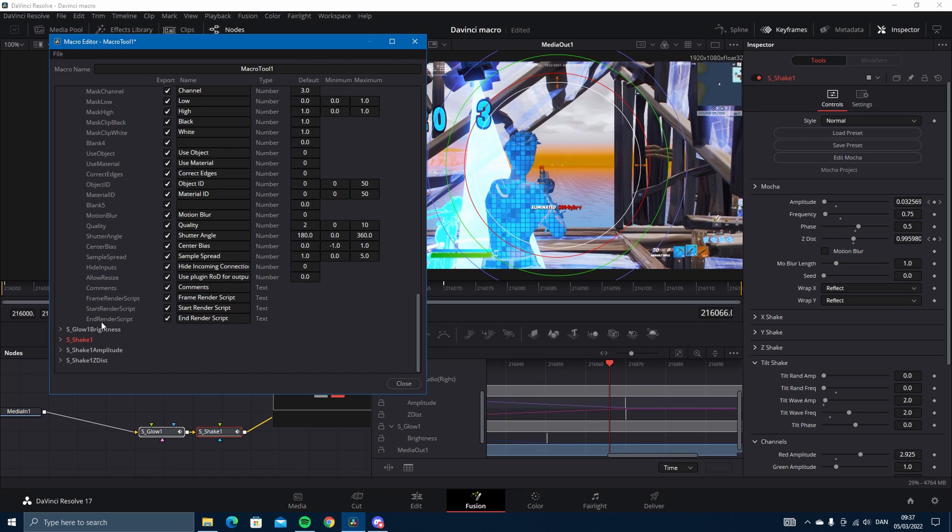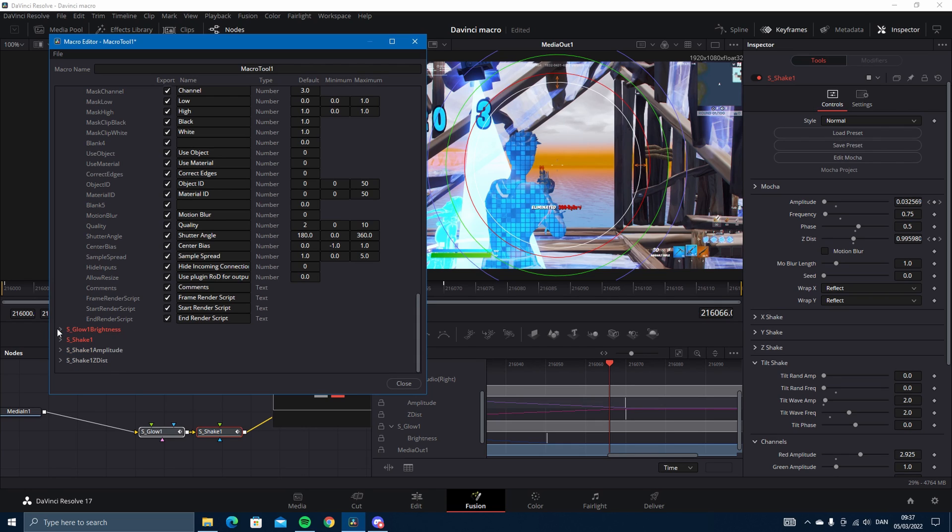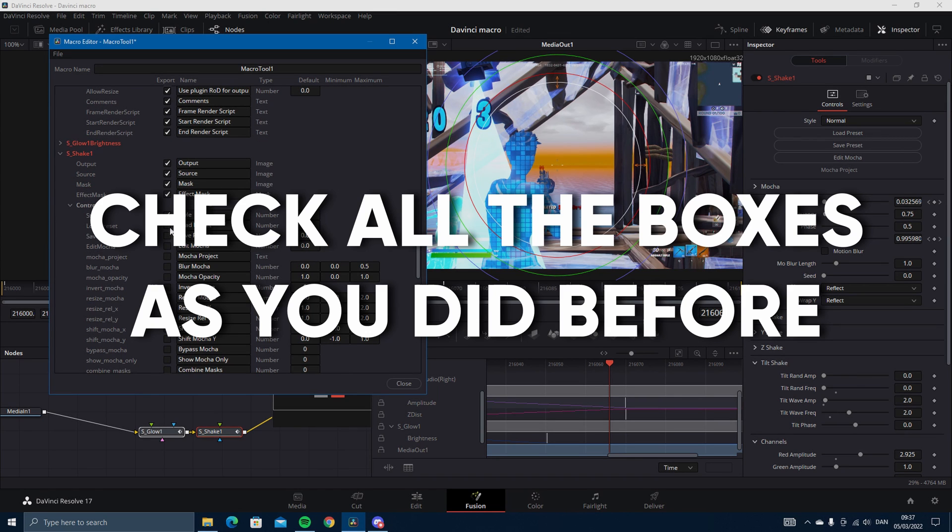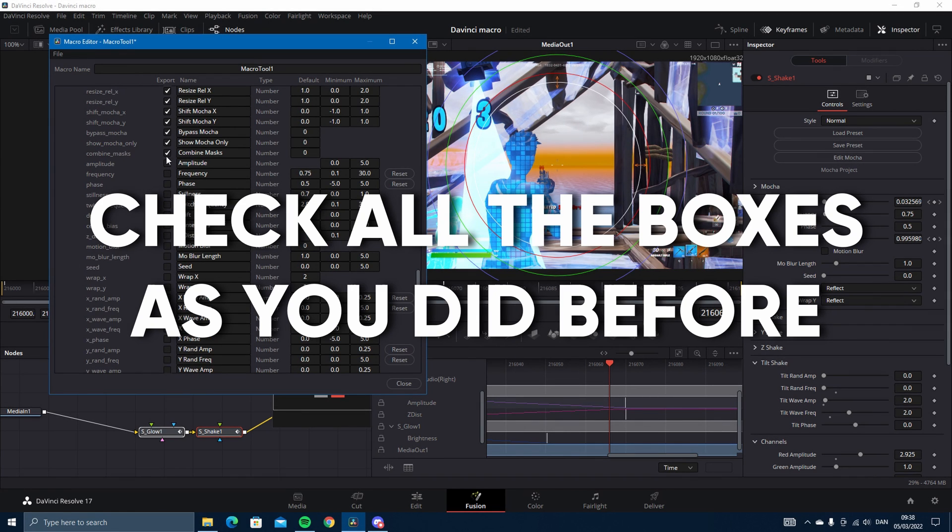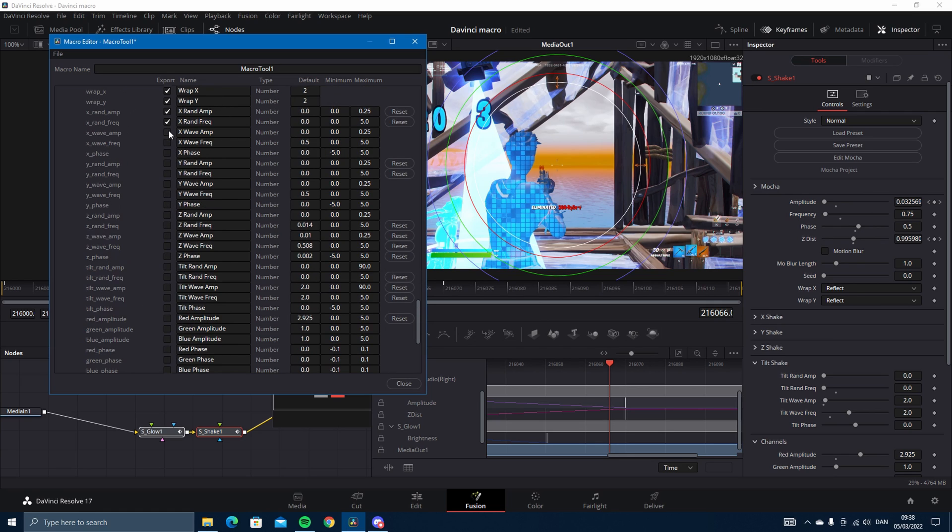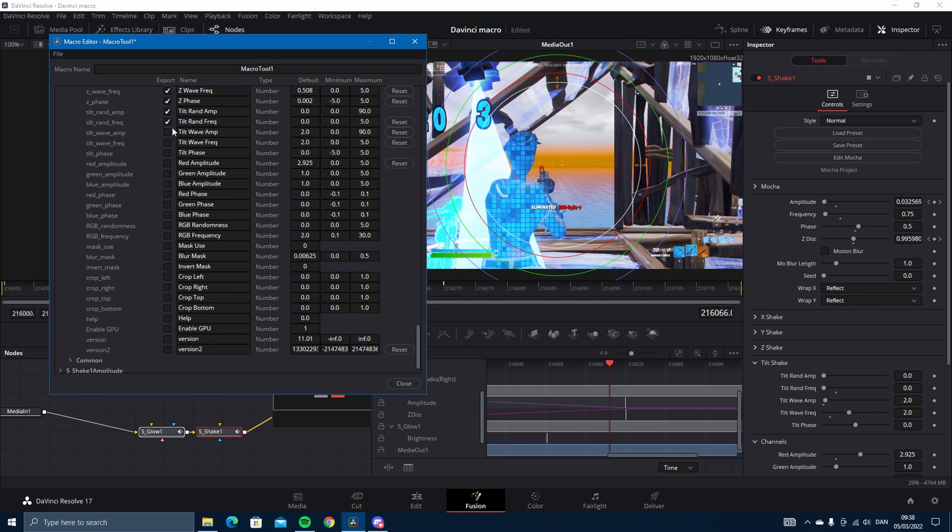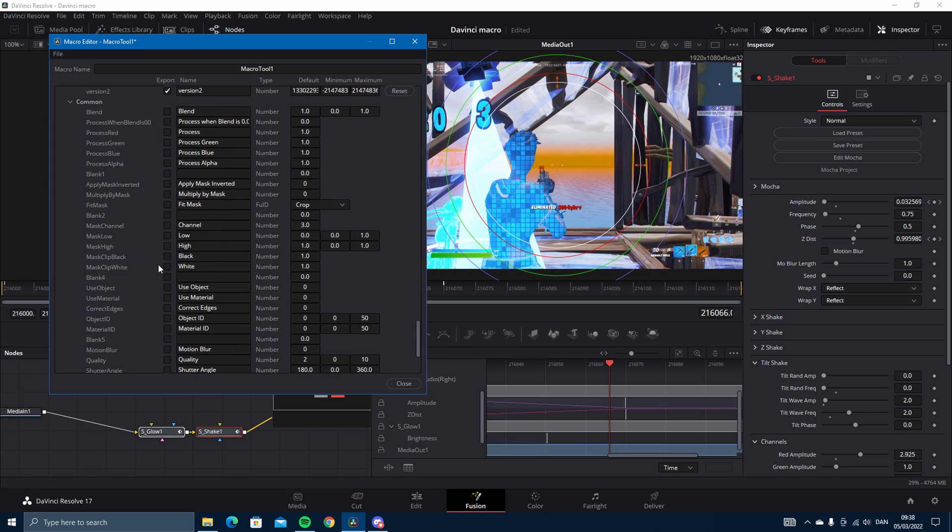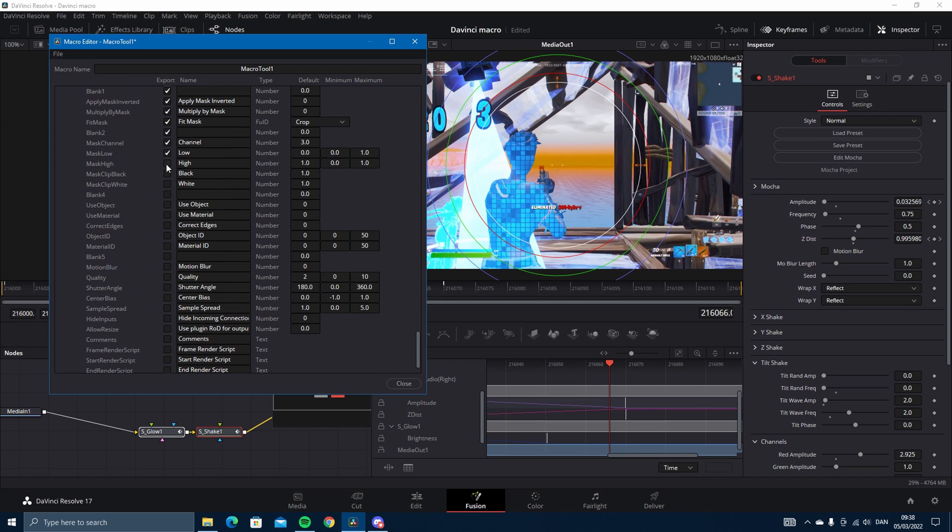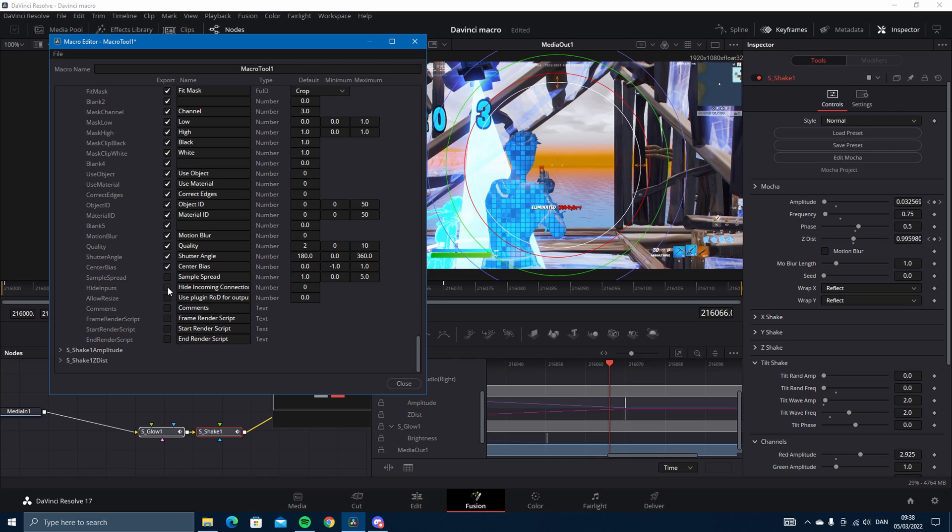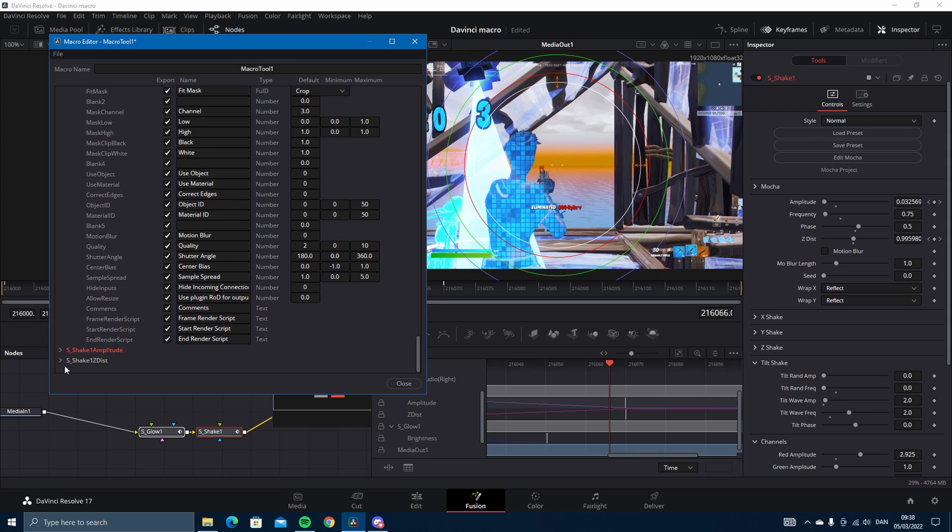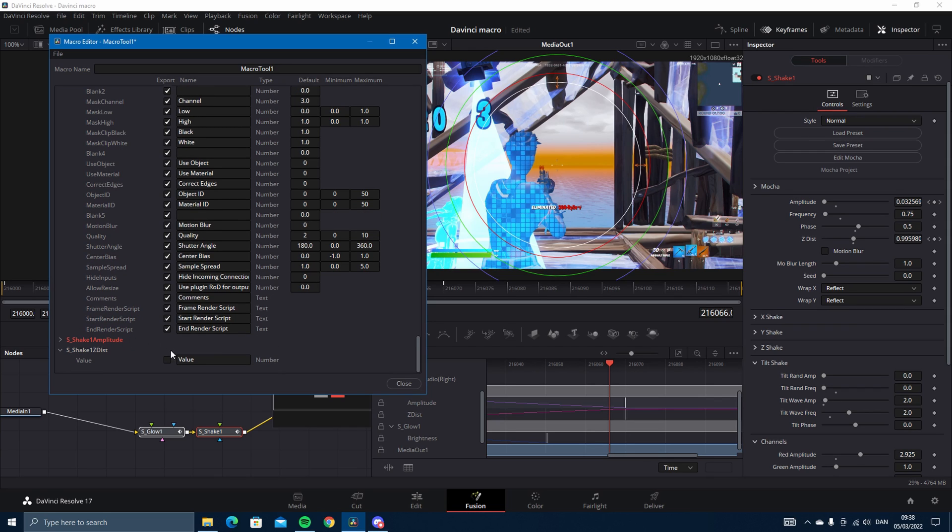I know it takes a bit of time but trust me it's worth it. You want to keyframe the S glow on brightness, also just check the value. Just like that, and then you want to click the value on shake amplitude and see this, because the value is the keyframes.